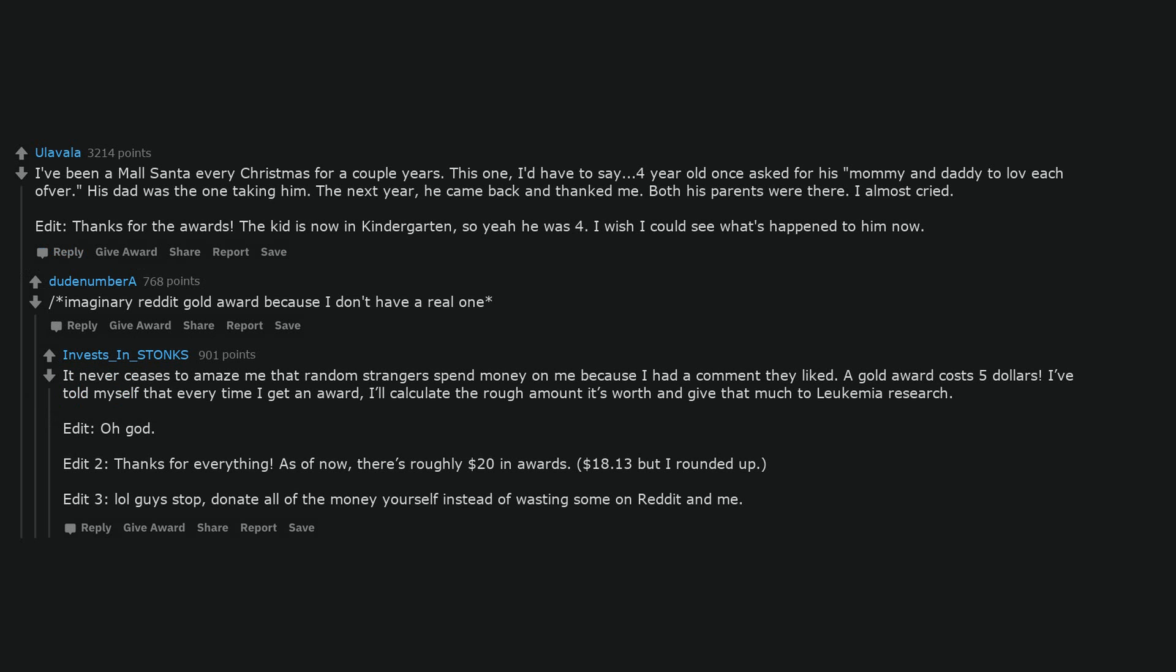It never ceases to amaze me that random strangers spend money on me because I had a comment they liked. A gold award costs $5. I've told myself that every time I get an award, I'll calculate the rough amount it's worth and give that much to leukemia research. As of now, there's roughly $20 in awards.